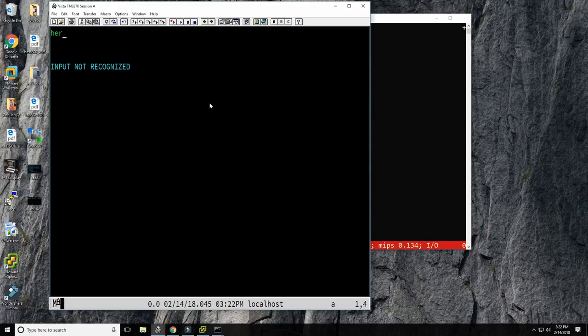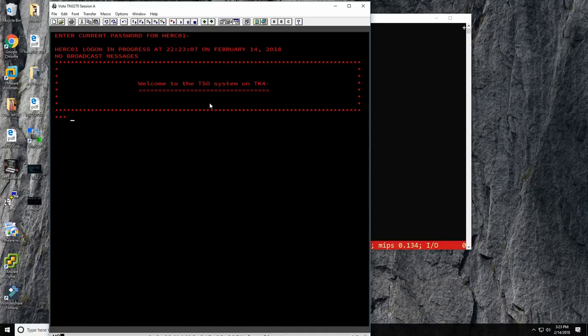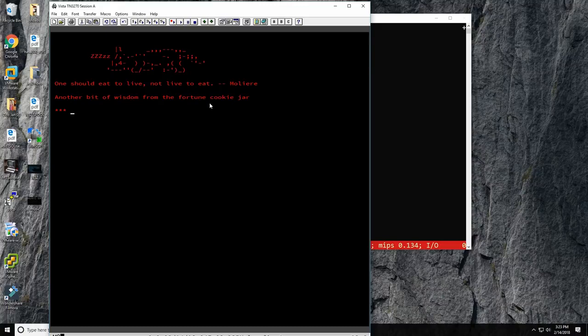Pressing the mapped Control key prompts for login. The default username is HERC01 and the password is 'CUL8TR' — 'see you later'. An important concept: on the mainframe, the OS doesn't read every keypress. You type on screen and when ready, press Enter to send everything to the mainframe at once — unlike Unix or Windows where each keypress generates an interrupt.